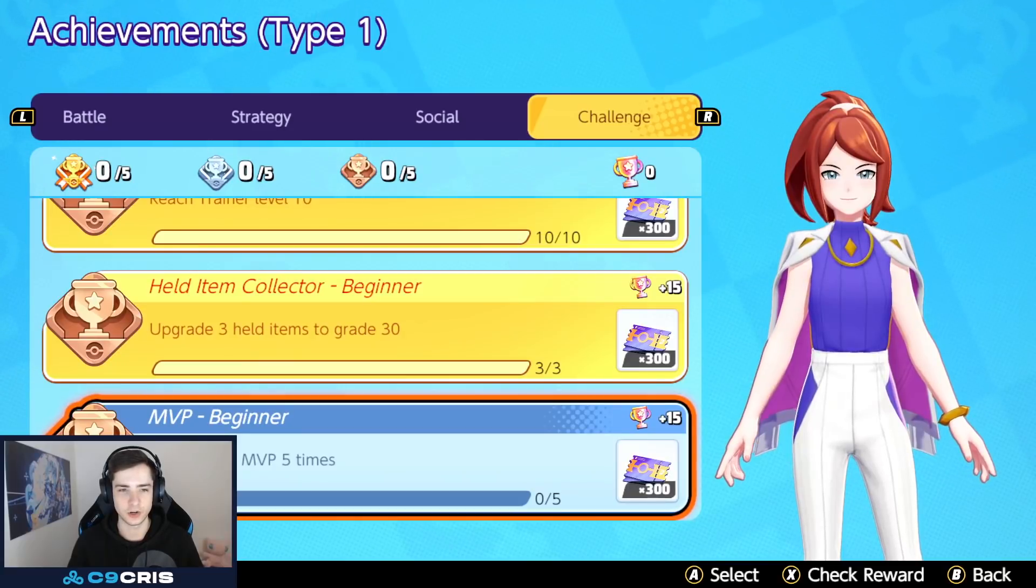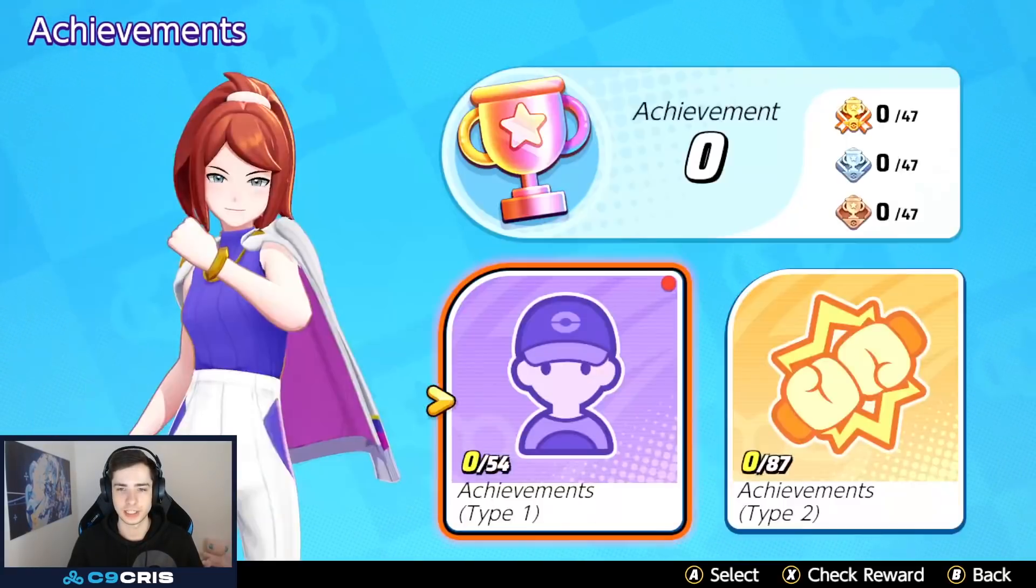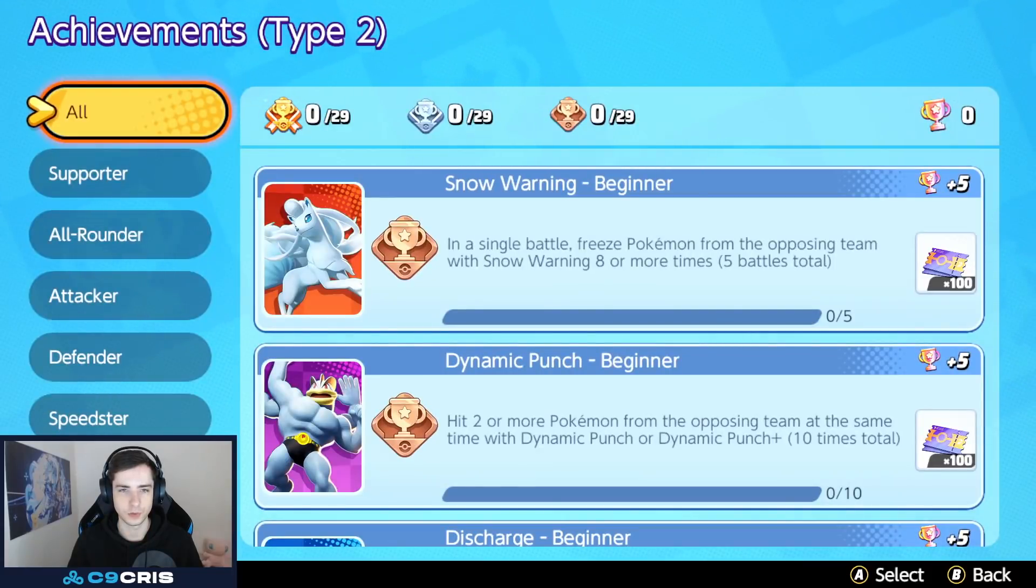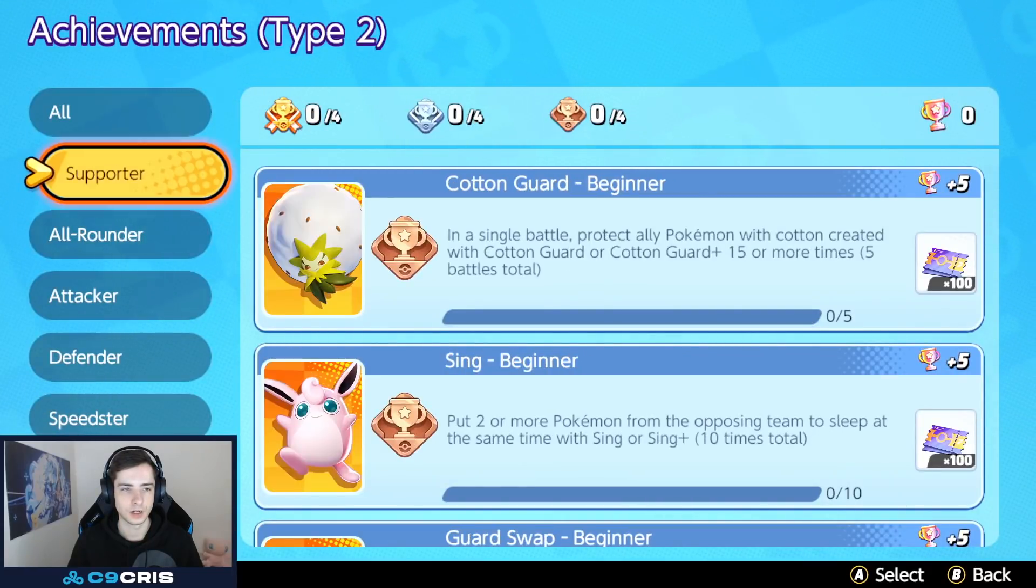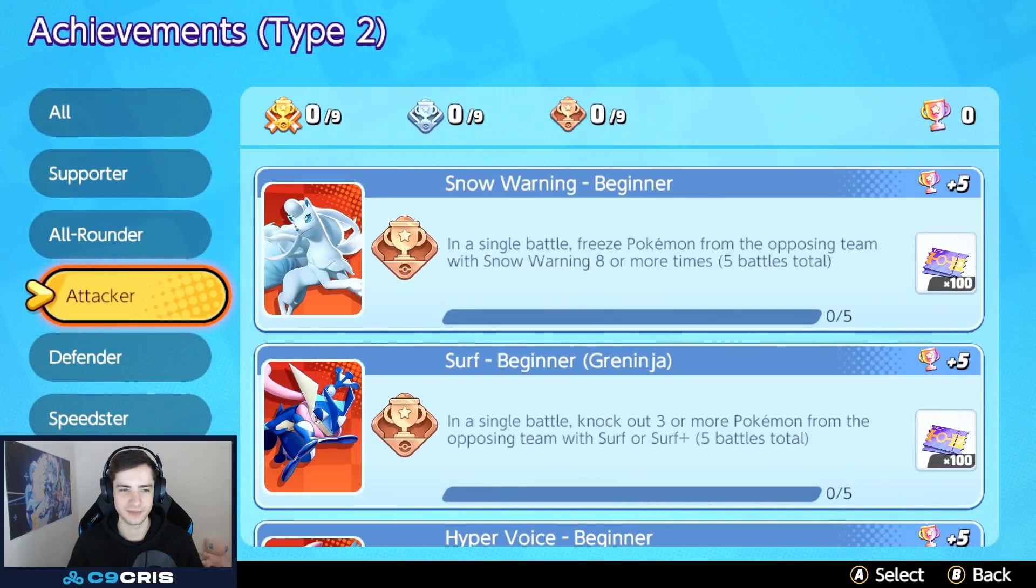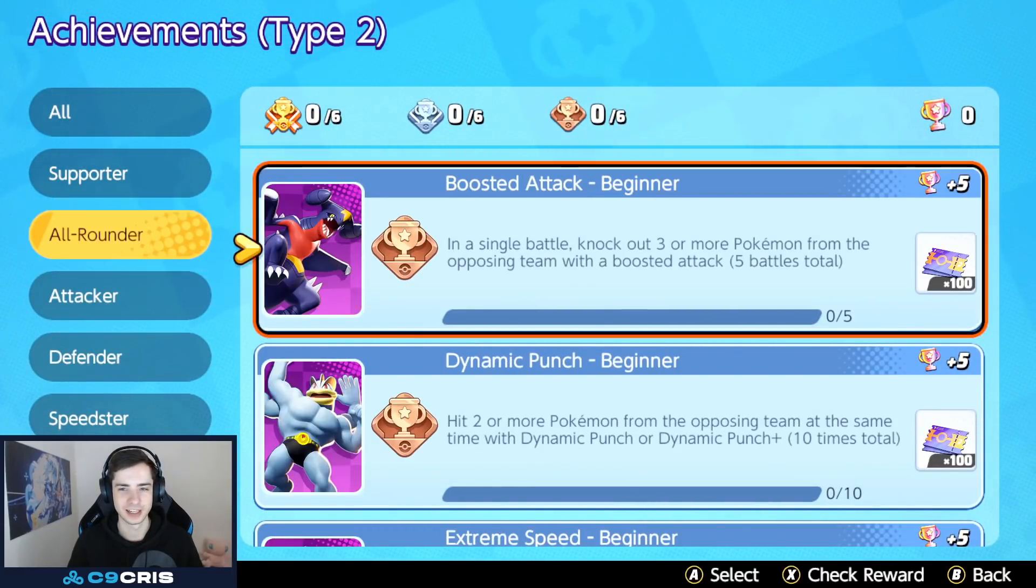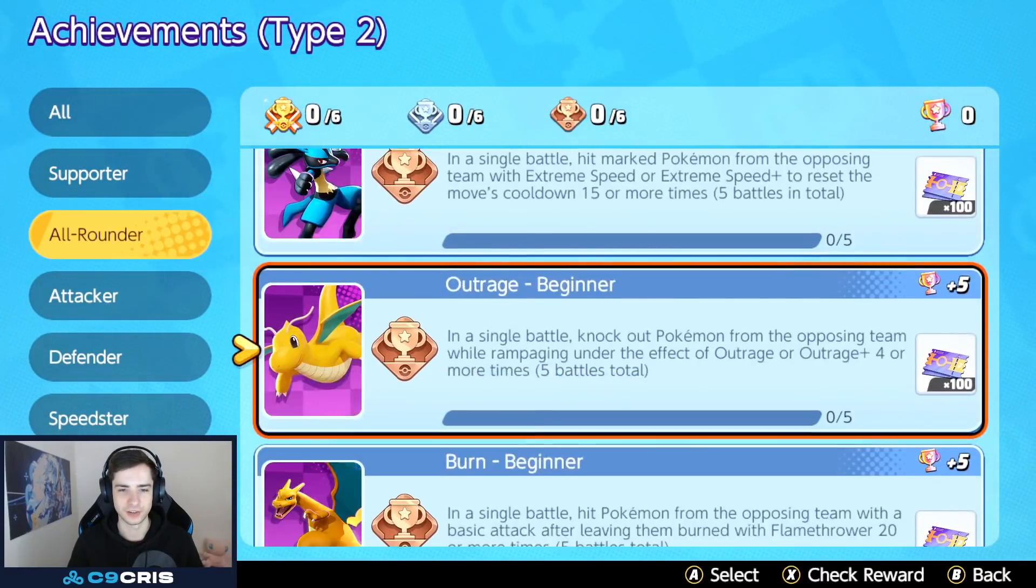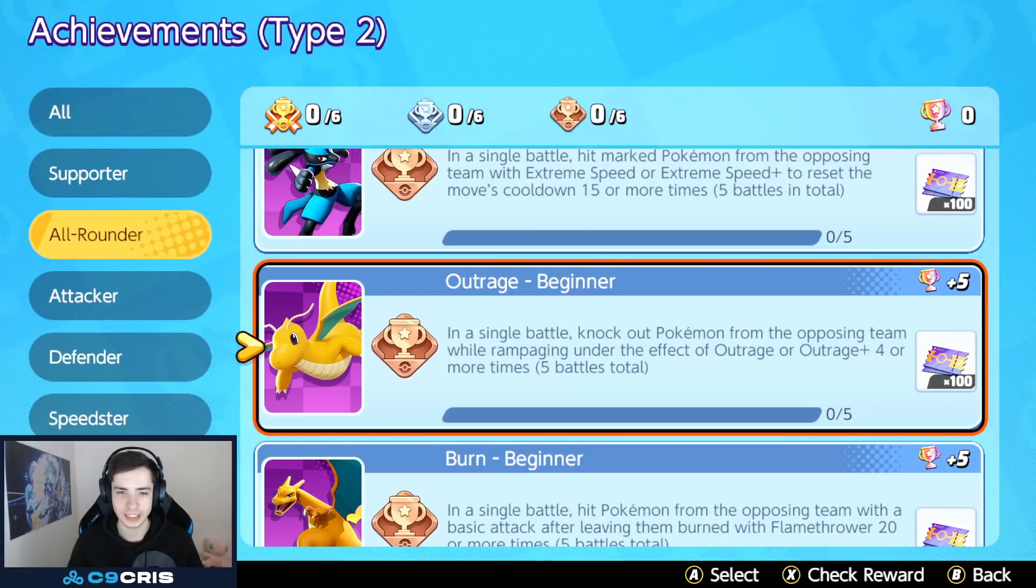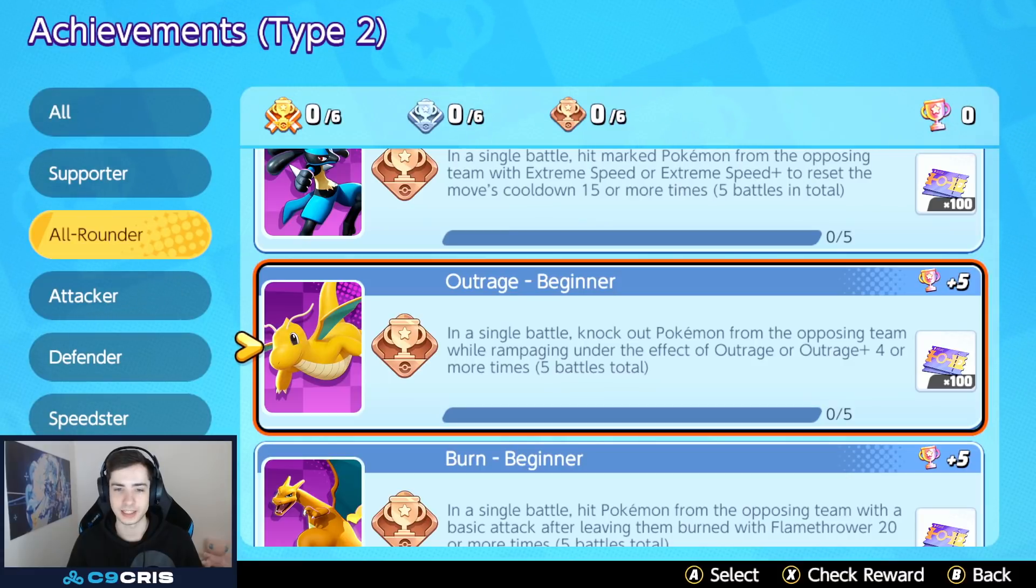Which, I already saw. Let me see. Achievements Type 2. I saw something that I'm not a big fan of. So, let's go over it. Right here. In a single battle. Knock out a Pokemon from the opposing team. By using Garchomp. Under the effect of Outrage. Or Outrage Plus. Four or more times.